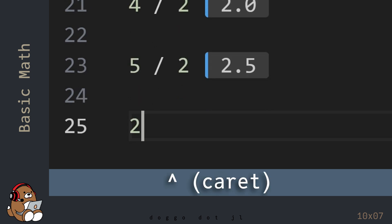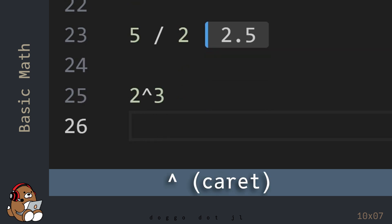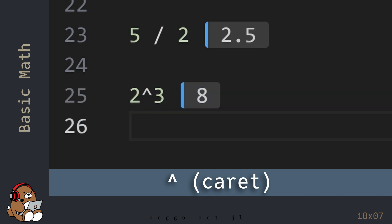For exponents, use the caret character. Caret is spelled C-A-R-E-T, and on most keyboards, it's Shift number 6. So this is the code for 2 to the third power, or 2 cubed.